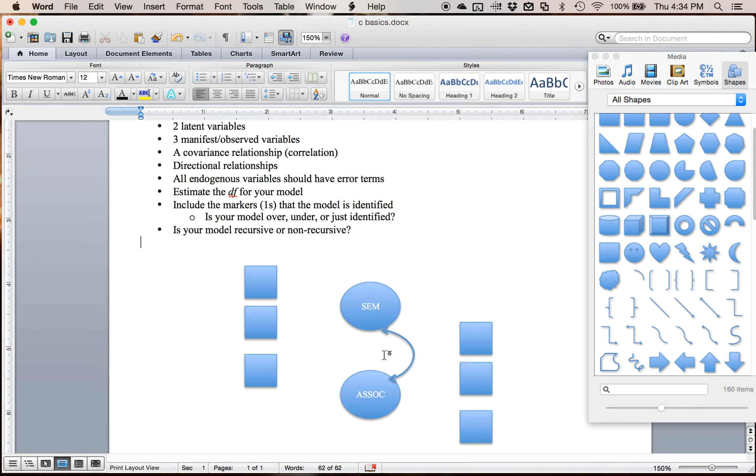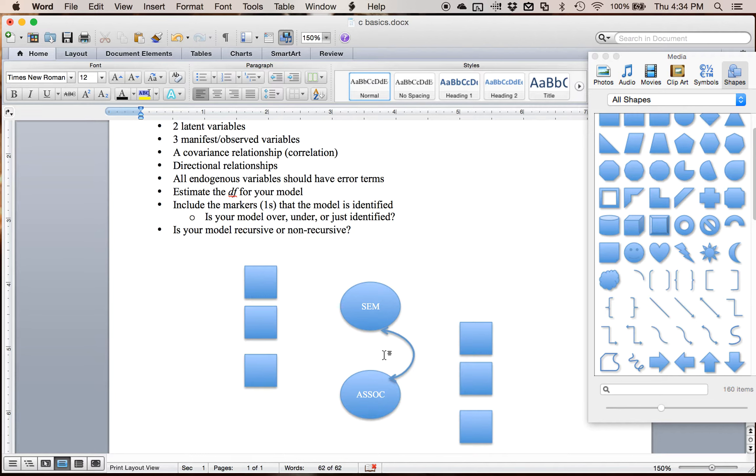So covariance relationships mean that I don't have a directional hypothesis. They're related to each other or they're correlated. Covariance is the unstandardized solution. Correlation would be in the standardized solution. So I know these two things are related. So I'm going to say that they're correlated.